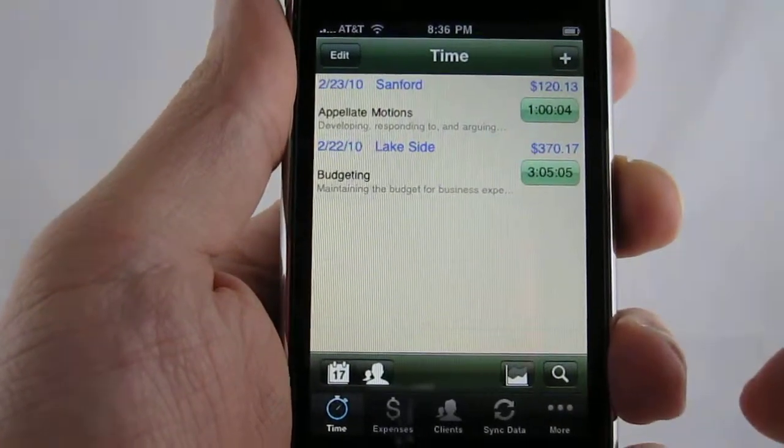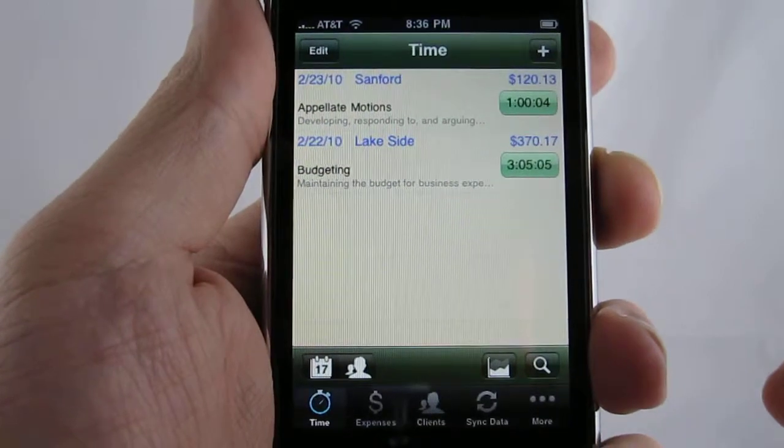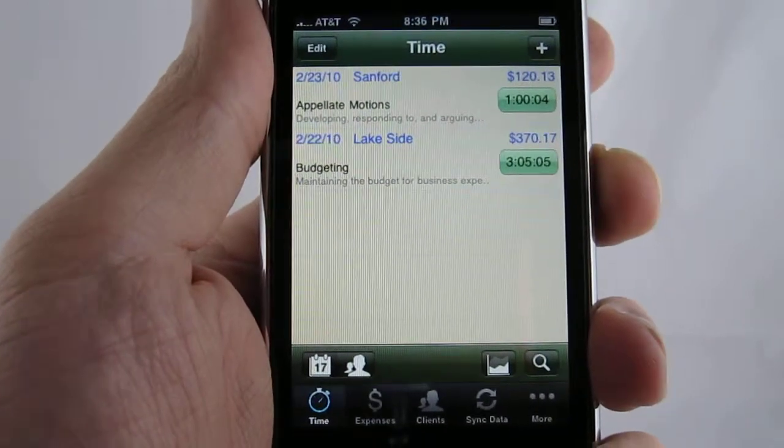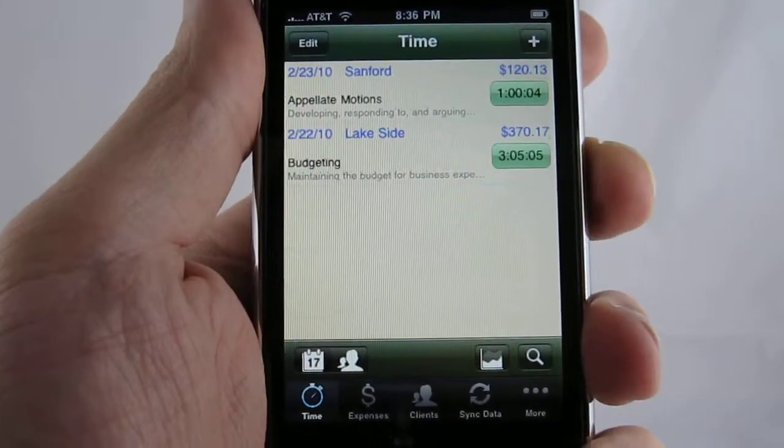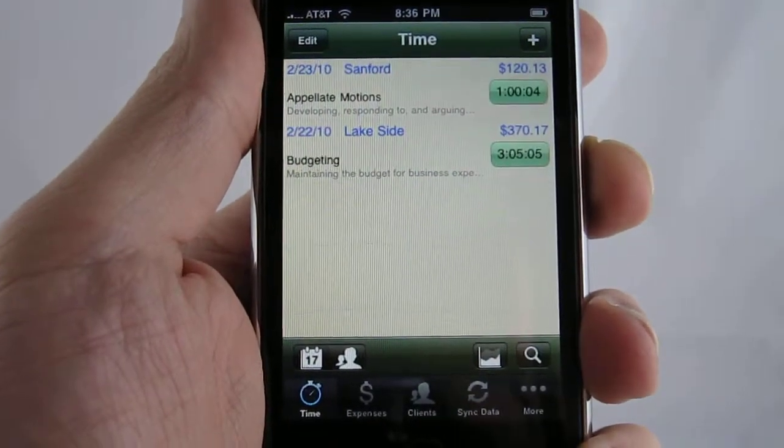That concludes our demo of how to put in time entries into iSlips.